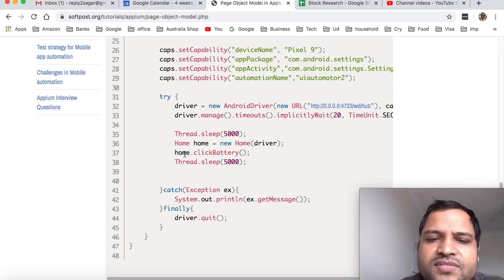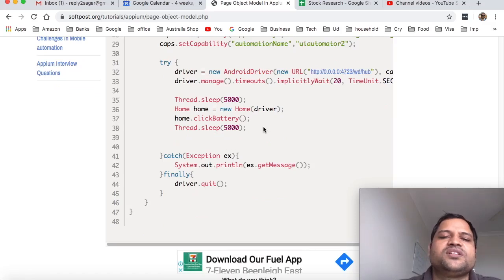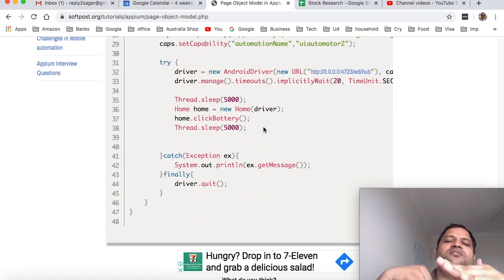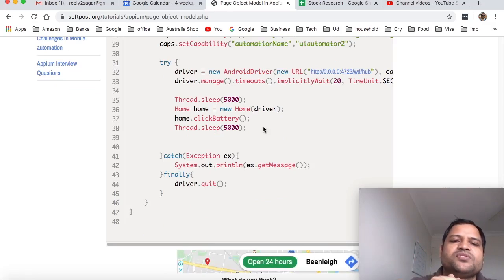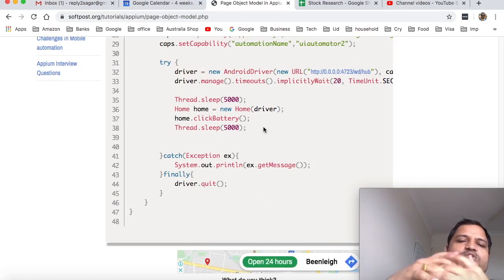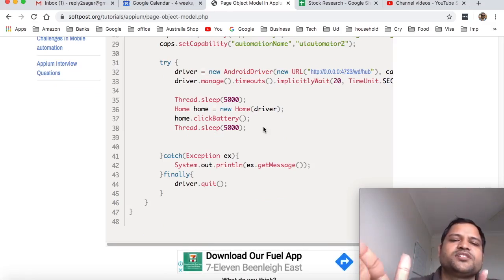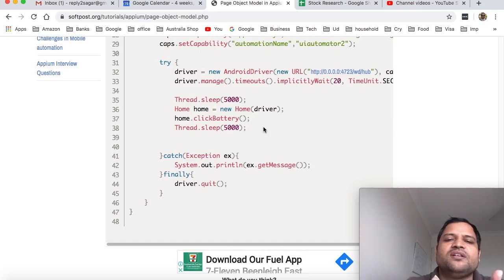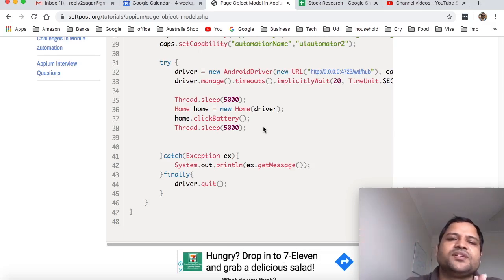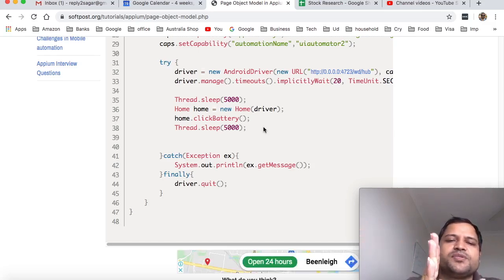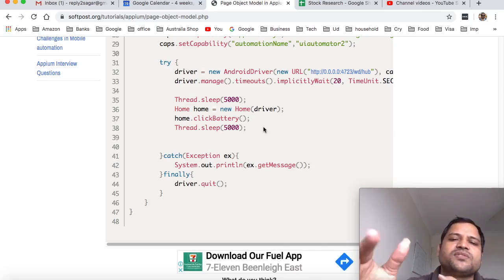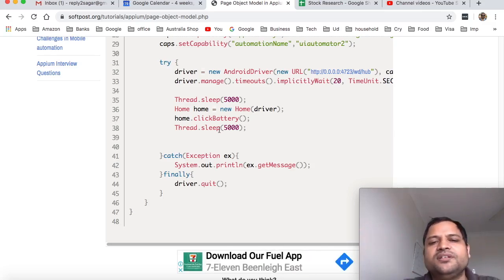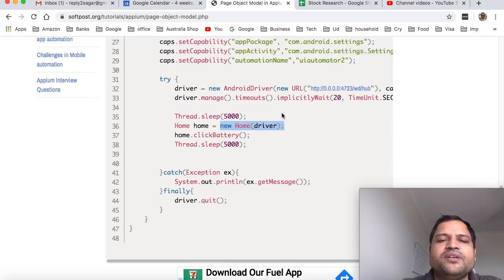That's how we can perform different operations on different pages. So let's say from home page we go to the contact us page. Then what we can do is, let's say after clicking on the contact link it is going to contact us page, then we can return the new instance of the contact us page using this syntax 'new ContactUsPage' and then passing the driver.